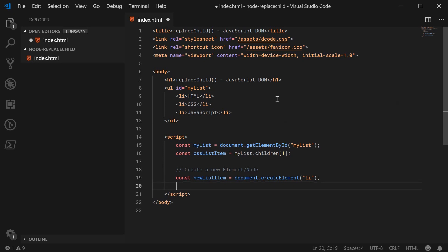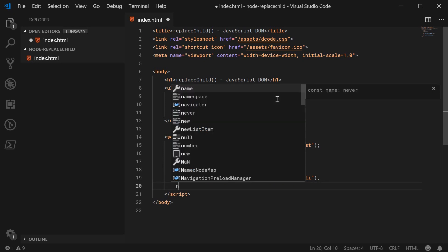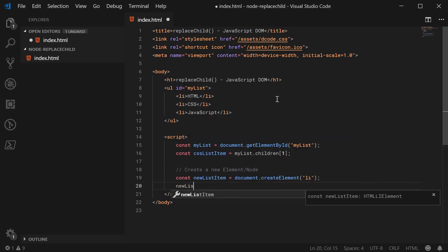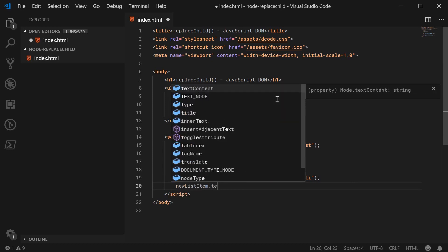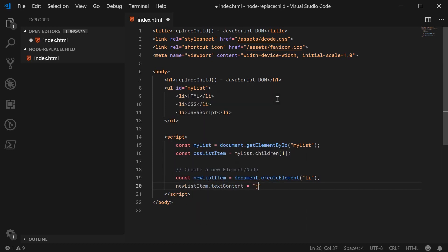We can then set the text content of this list item to be just jQuery. So we can say text content is equal to jQuery.